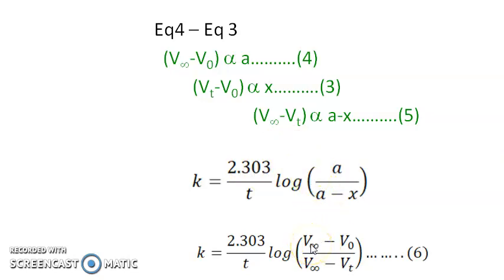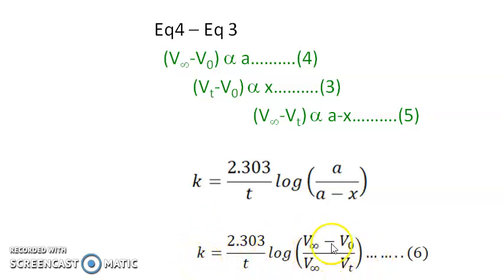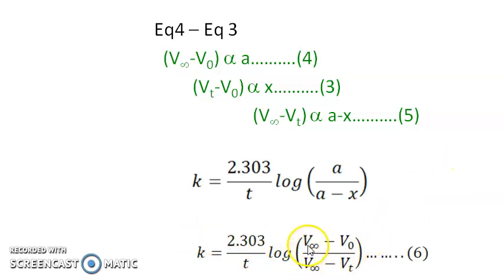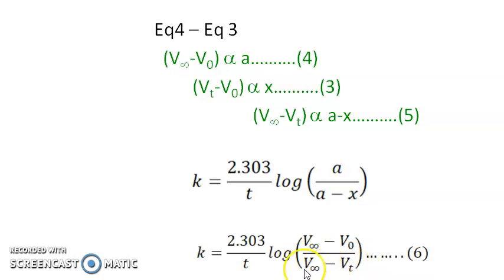V∞ − V₀ will be the same every time, but V∞ − Vt keeps changing. So if you get the same K value for whatever V∞ − Vt you have, you can say that the reaction follows first-order kinetics.